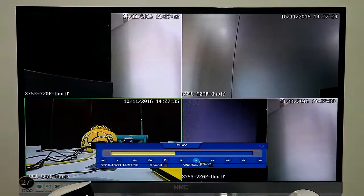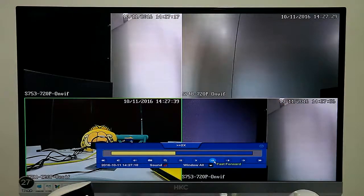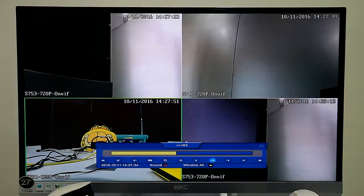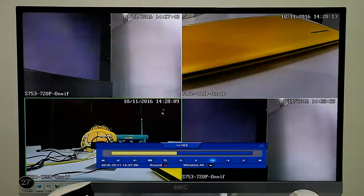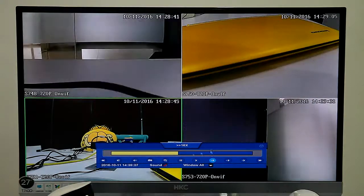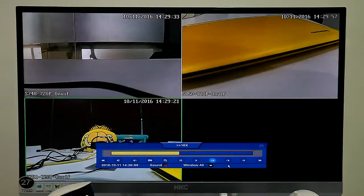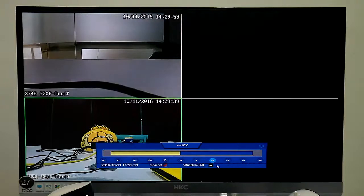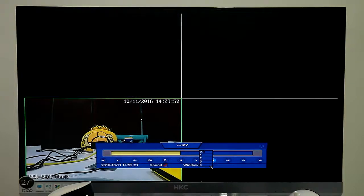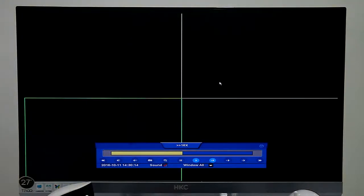We can snapshot or digital zoom to enlarge the pictures. If your camera supports audio, you can turn on the sound. Also we can fast playback, max support 60 times fast playback. Playback done.